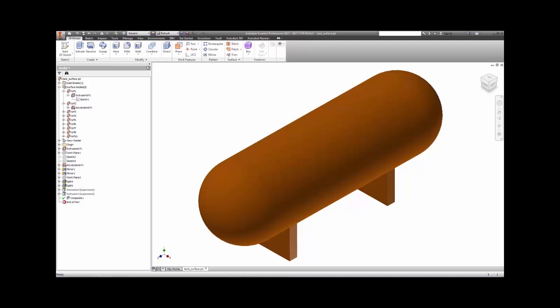Since a standard modal analysis cannot account for applied loads, Autodesk Nastran In-CAD provides a specific tool for capturing the true stiffness when complex loading is present.